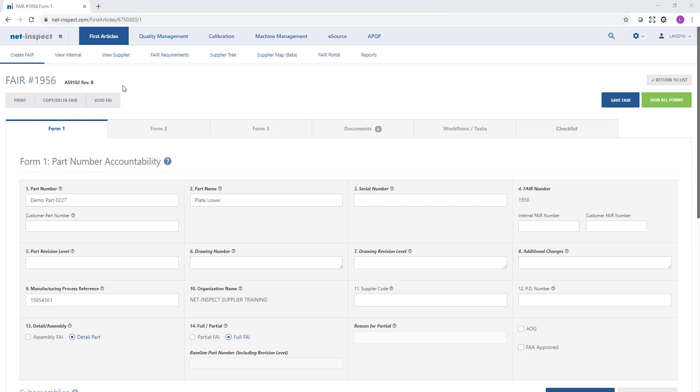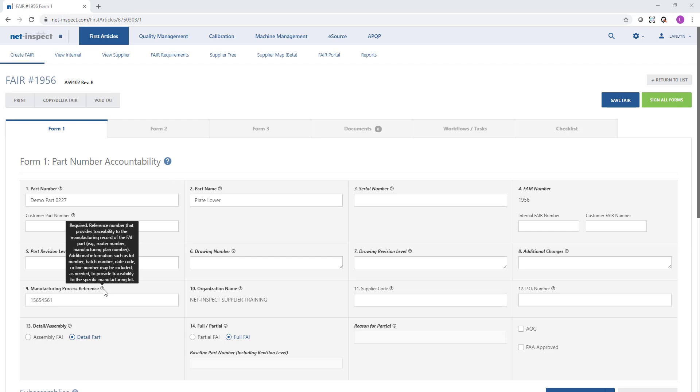You will notice our first article is based on AS9102 Rev B. If you are wondering what information should go into any particular field, you can mouse over the black question marks and NetInspect will share whether AS9102 designates this field as required, conditionally required, or optional. NetInspect will also provide additional information that you can use as guidance.